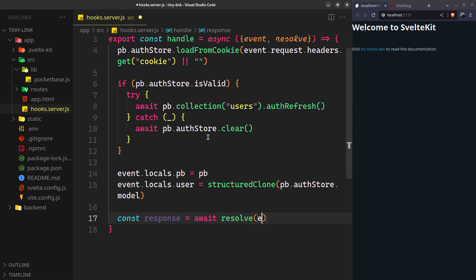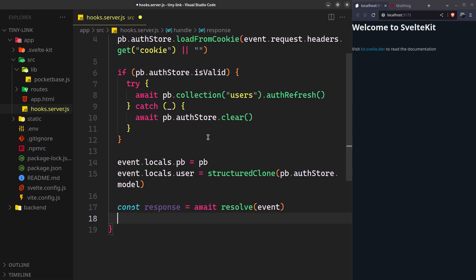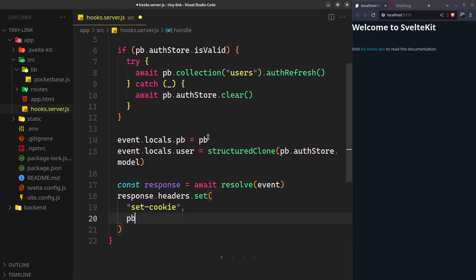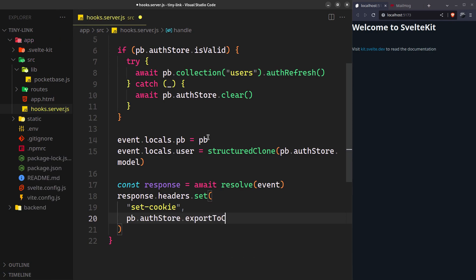Resolve will send the event to its intended server function and return its response. And set the new session cookie to the response headers. Disable the HTTP only flag if you want the client to access this cookie.